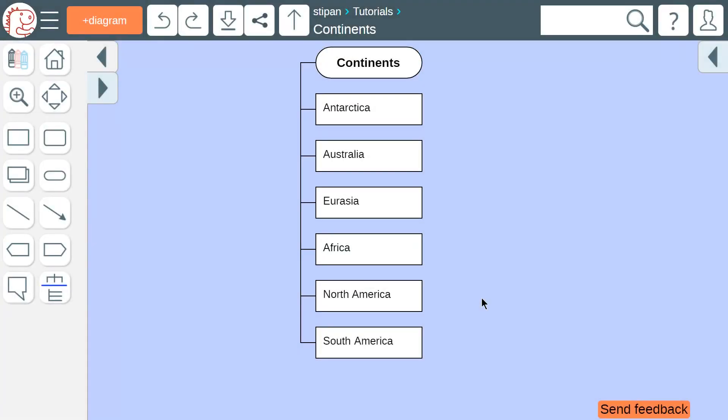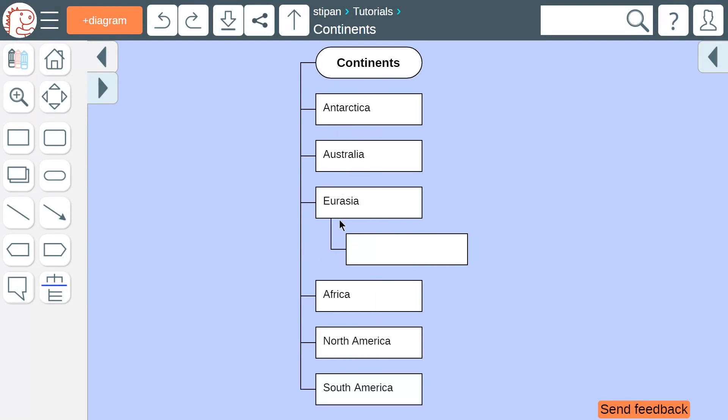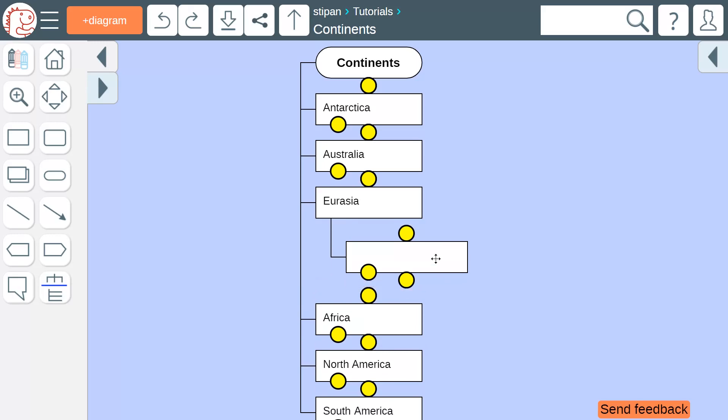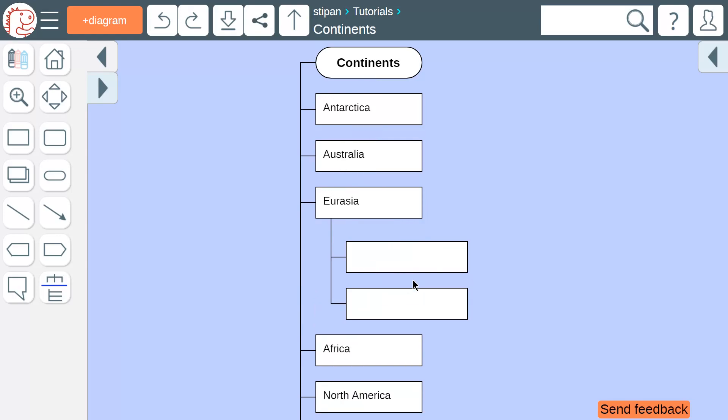Please note that to add a child node, we click the yellow circle on the left part of the icon. And if we want to add a new icon above or below, we click a yellow circle in the center, either the upper or the lower one.